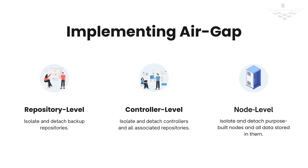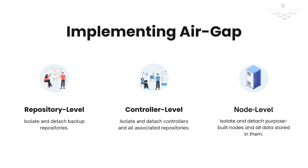Air-gapping can be implemented at various levels using Stonefusion. Firstly, we can enable air-gapping on the repository level, ensuring that the backup repository remains isolated, disconnected, and detached from the network. The second option is to extend air-gapping to the controller level. By applying air-gap measures to a specific controller, any repositories associated with that controller are also isolated, disconnected, and detached. The repository level and controller level are internal air-gapping options, which means they are available within the appliance.